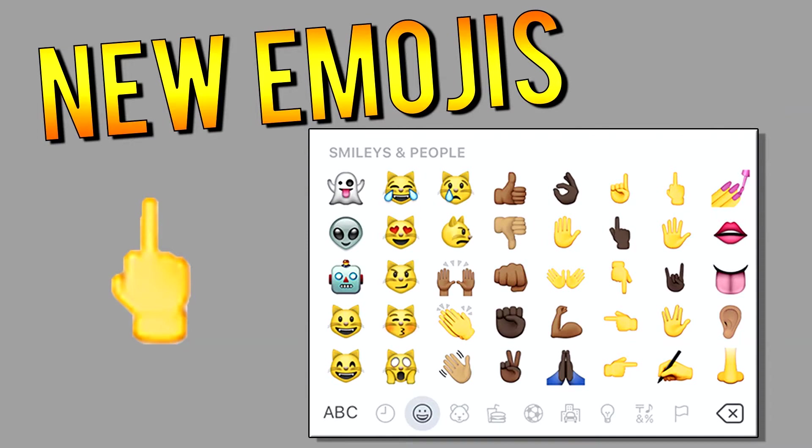What's up guys, today I'm going to be showing you how to get iOS 9.1 brand new emojis on older devices running on iOS 9.0.1 and 9.0.2.